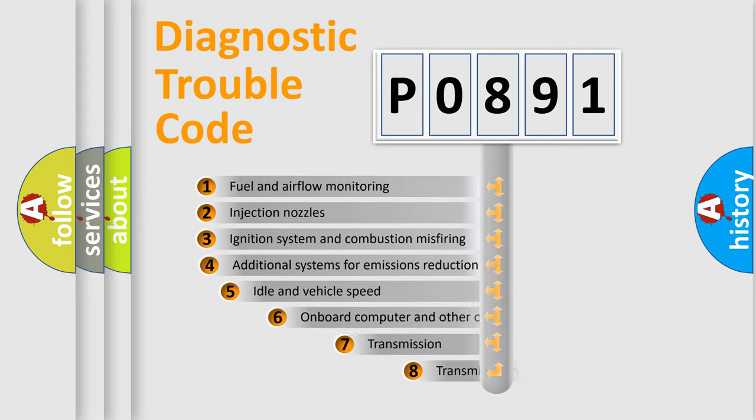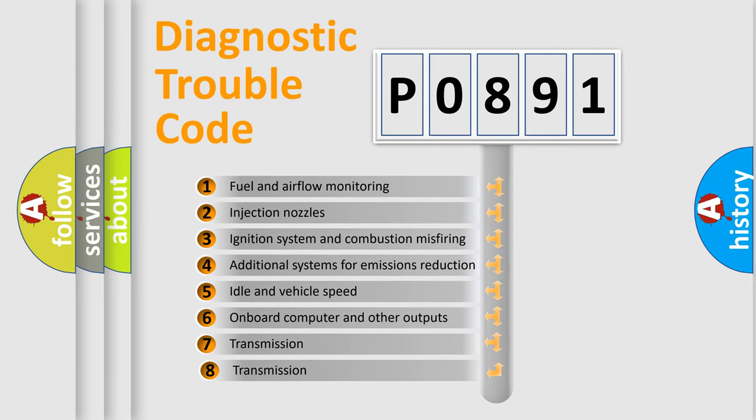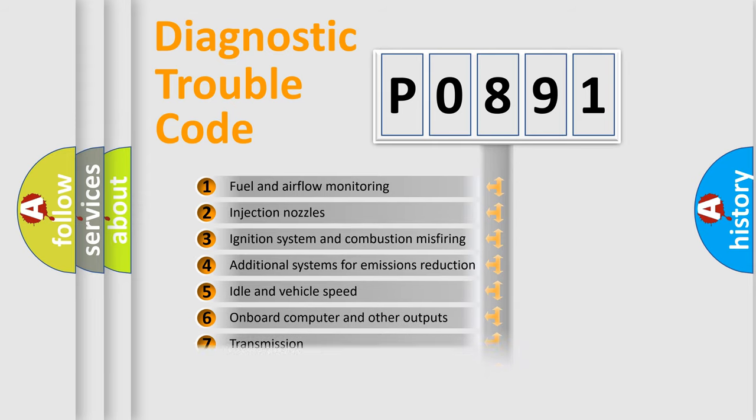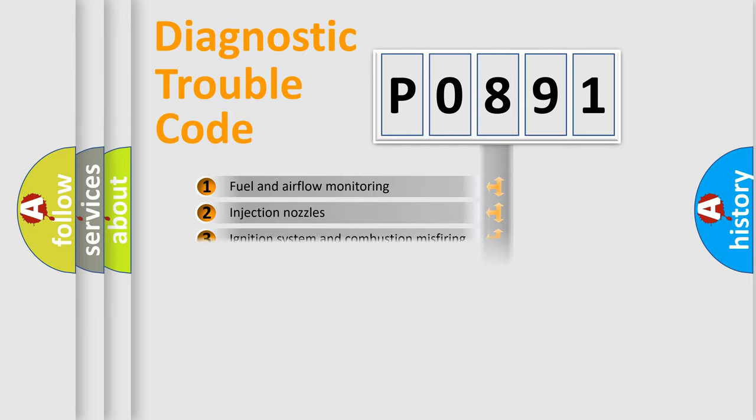The third character specifies a subset of errors. The distribution shown is valid only for the standardized DTC code.